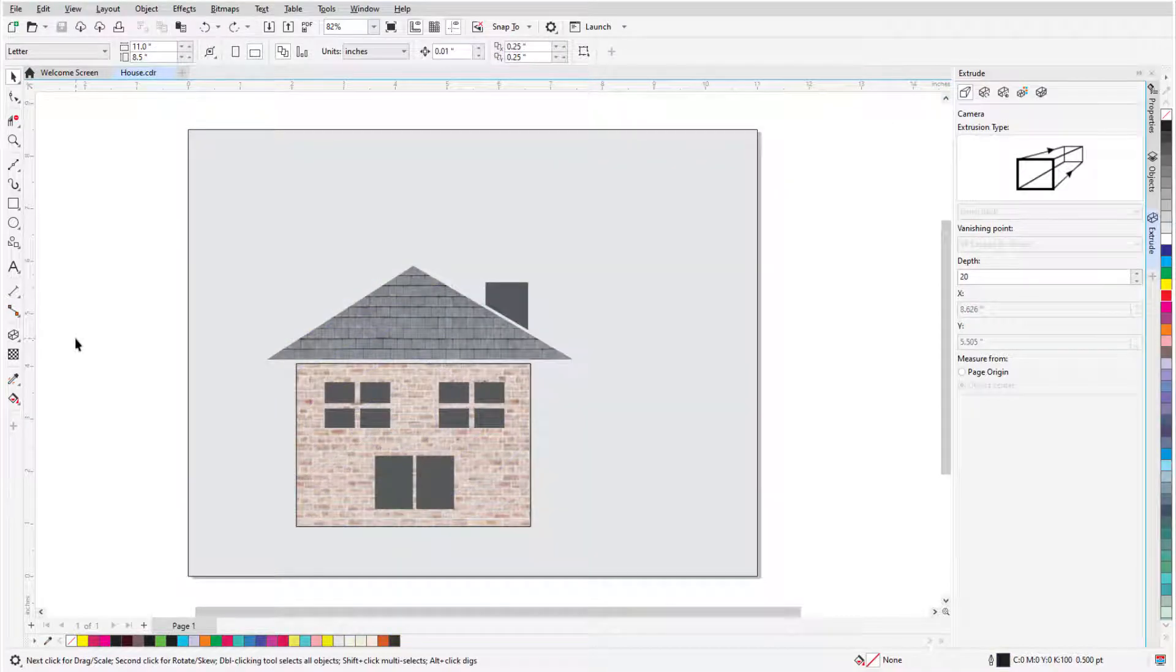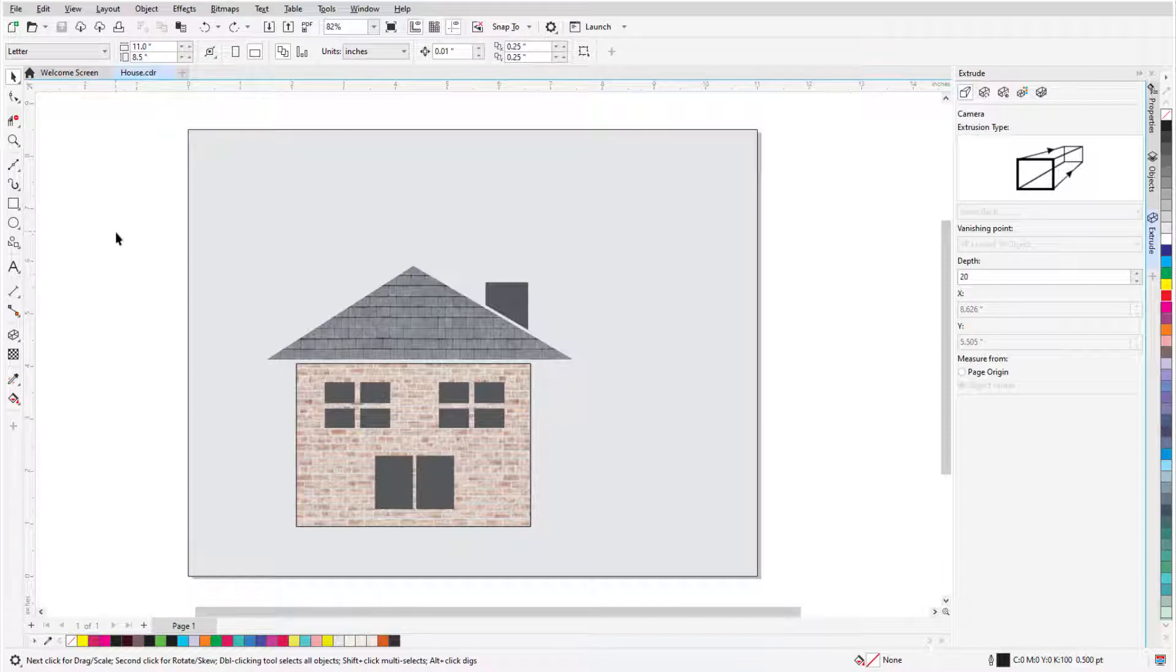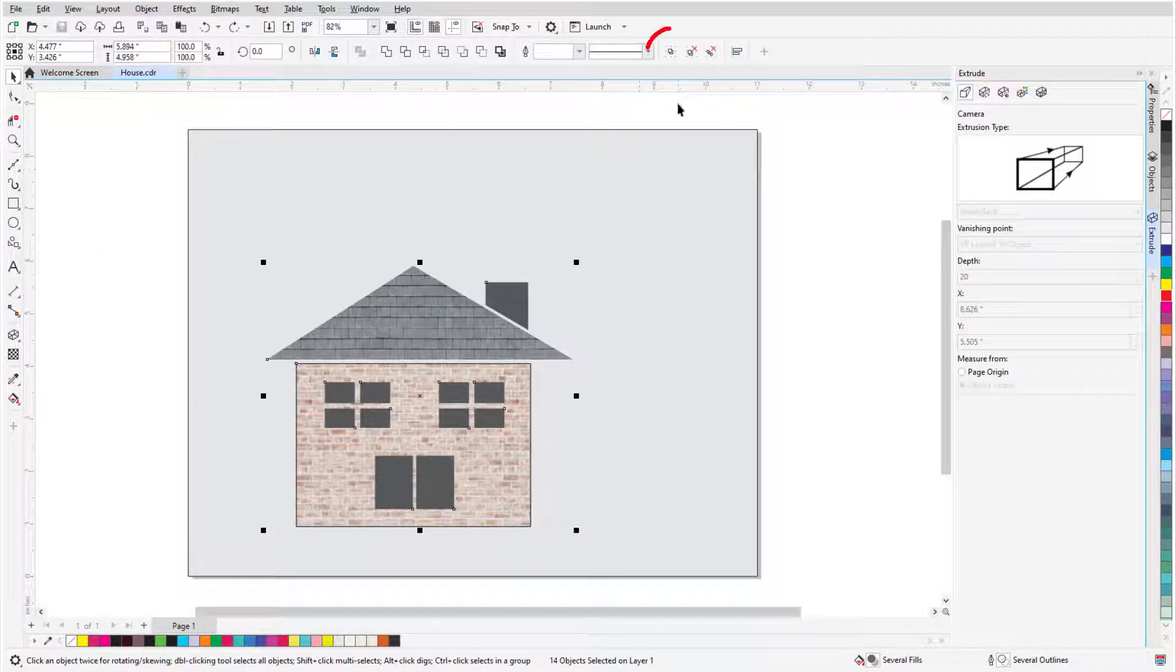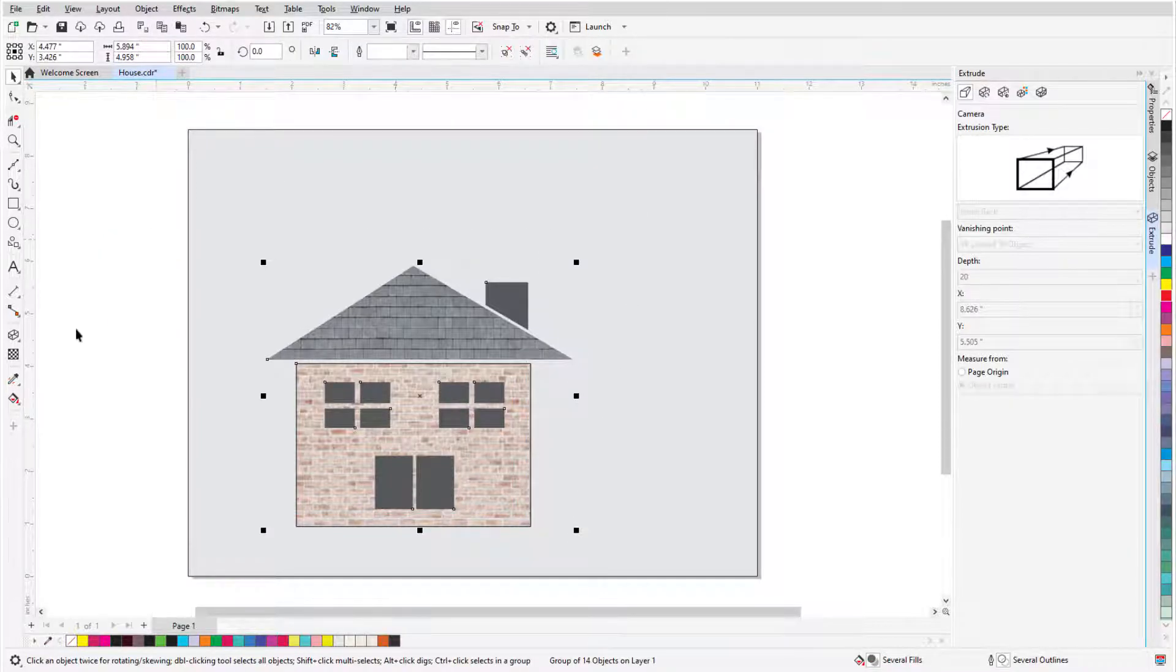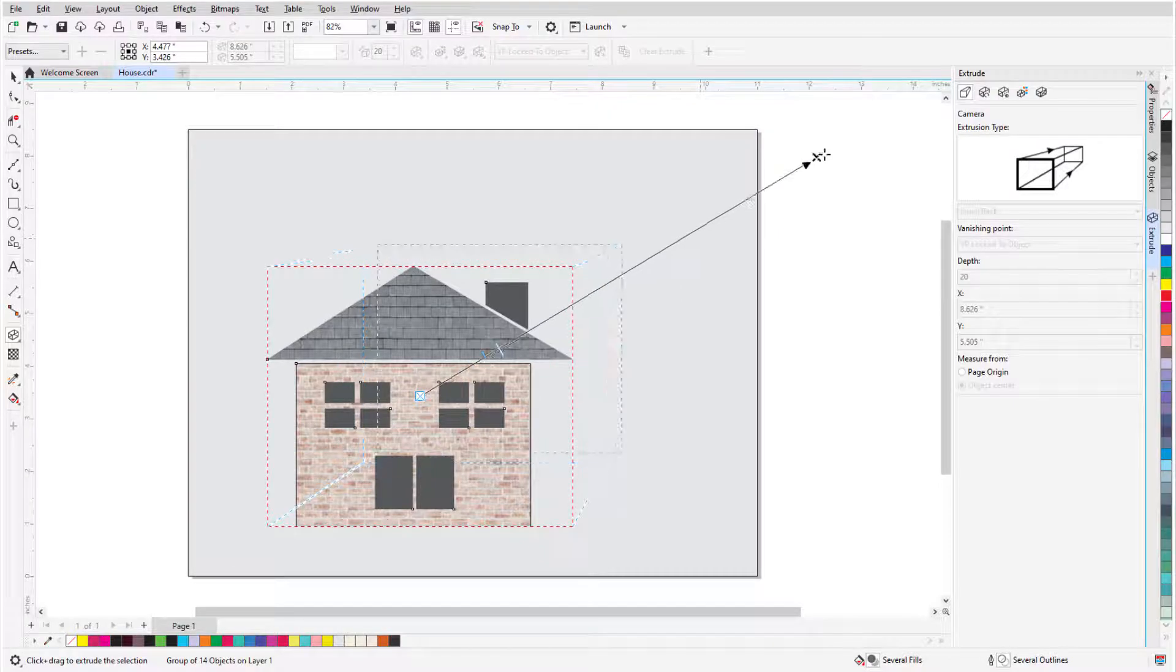Only one object can be extruded at a time, but an entire group can also be extruded. So, if I want to extrude this entire house, I can select all of its shapes with the Pick tool and click Group Objects. Now, I can extrude the whole house.